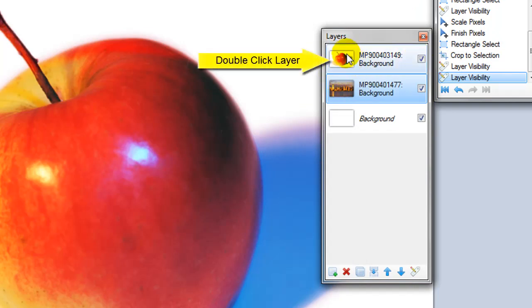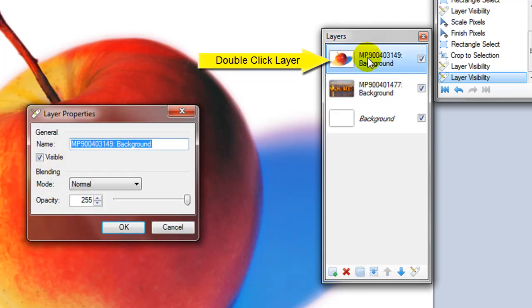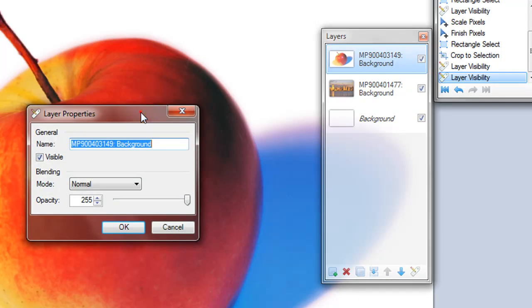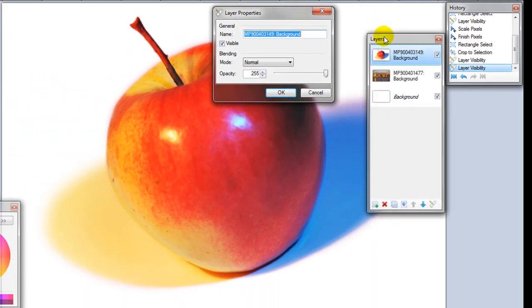Now when you blend layers, you're going to choose two layers and this one I'm going to choose the apple and in Paint.NET you simply double click on it and it will open up a layer properties window.